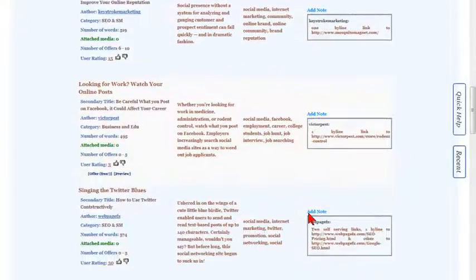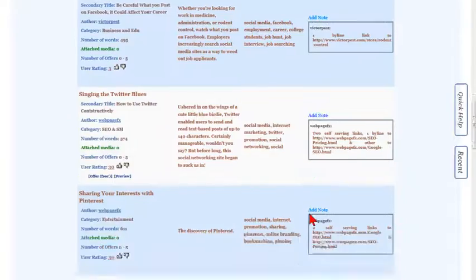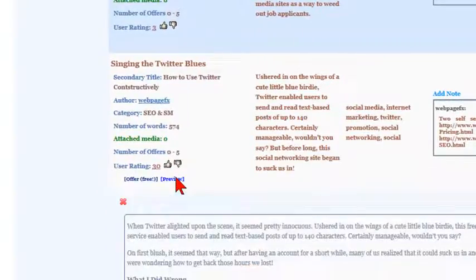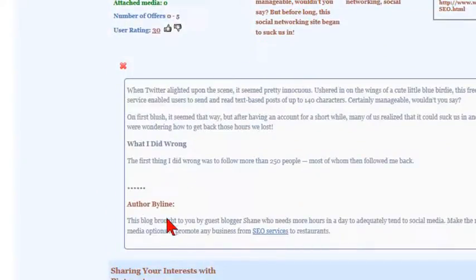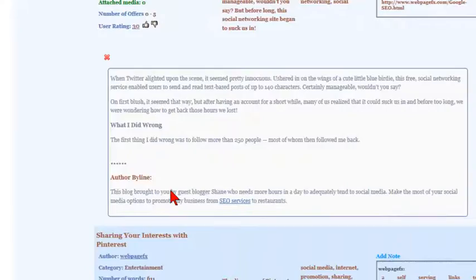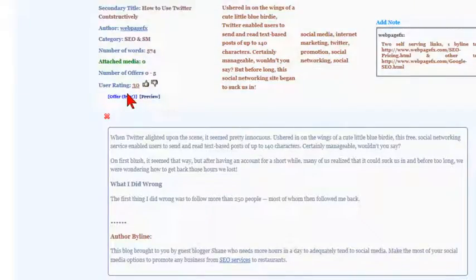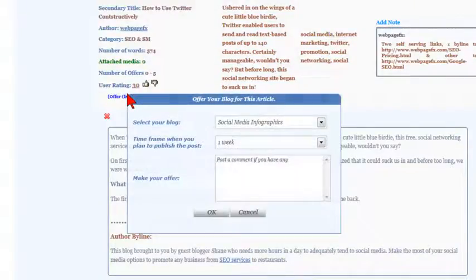Once you see a title that fits your blog, you can preview the article, which was written by another My Blog Guest user, and choose to make an offer to have it added to your blog.